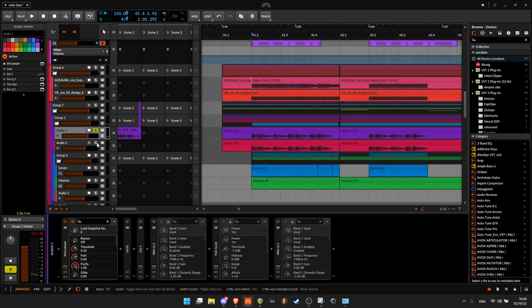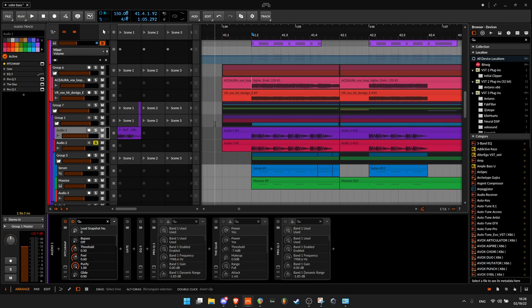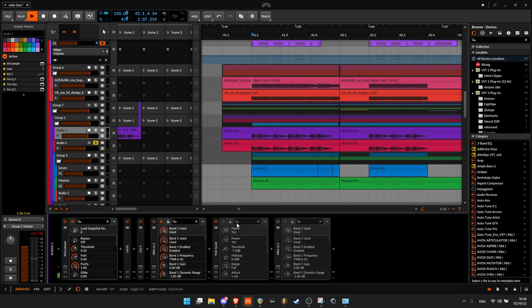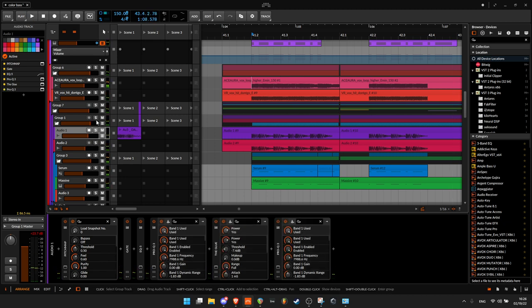And I duplicated that same exact bass and EQ'd it a bit. So together, they sound like this.